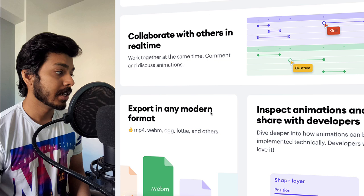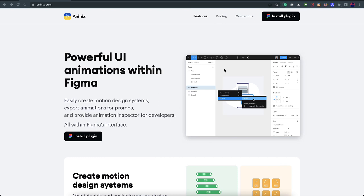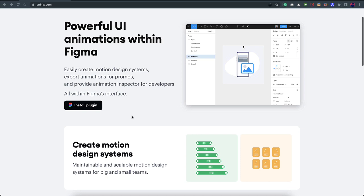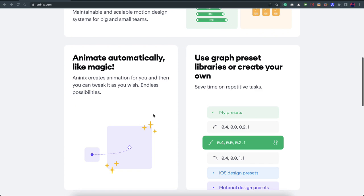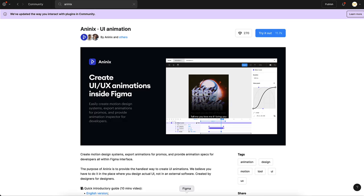Hopefully it gets really better soon. Without further ado, let's see how it works and what the limitations are. We are going to use a plugin called Aninix. You can go to aninix.com and read all about it — it's a powerful UI animation tool within Figma. They show a lot of different animation capabilities: the timeline, collaboration features, adding styles, and more. You can go to Figma's Community tab, search for Aninix, and install it.